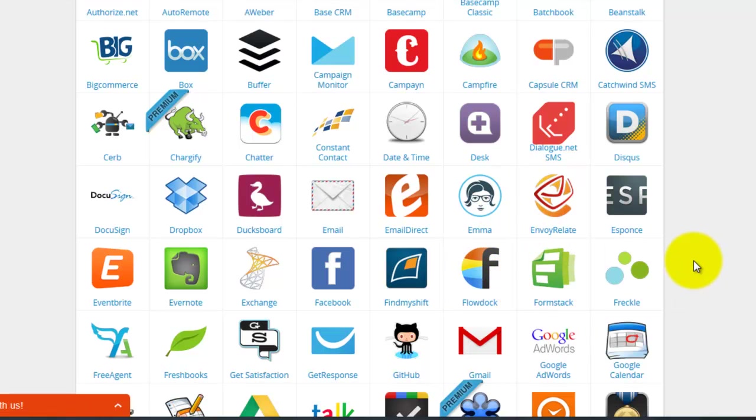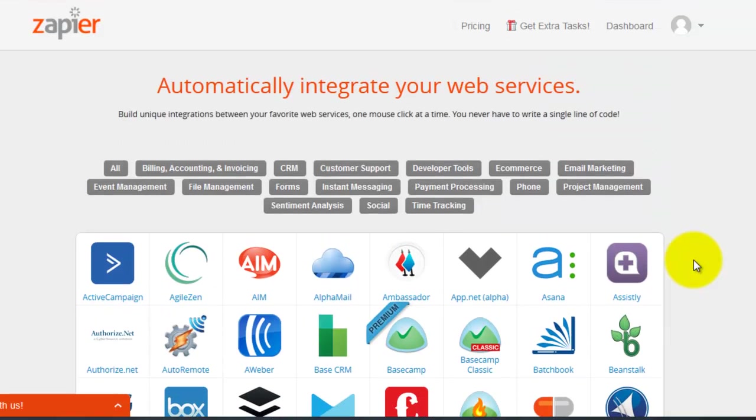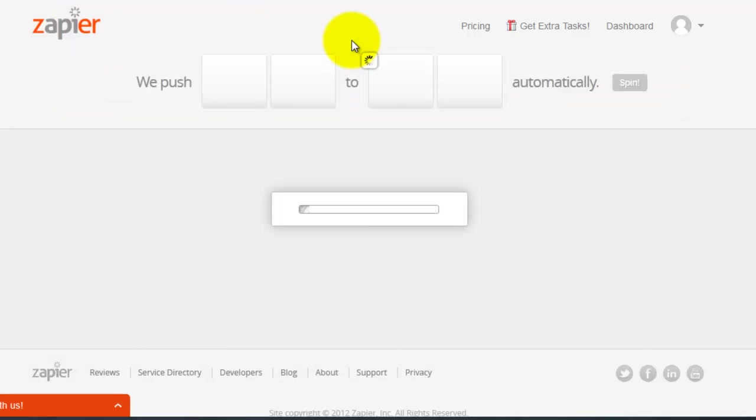So we're going to be hacking our own little integration using Webhooks. Let's go ahead and go back to the Zapier main page.